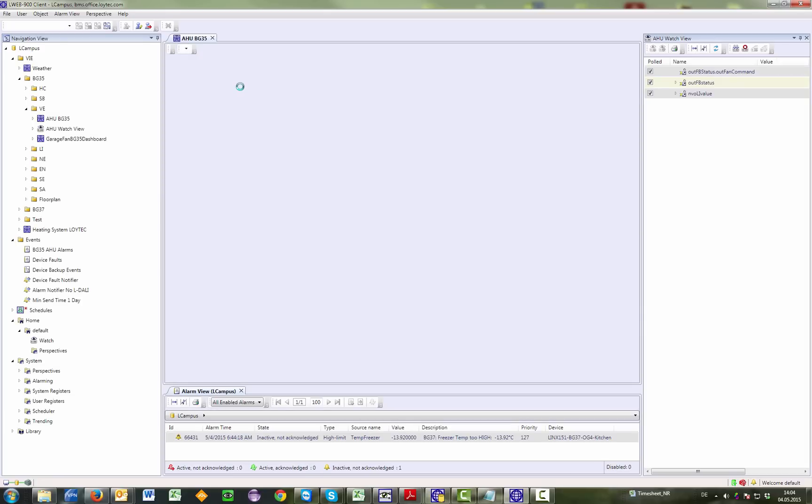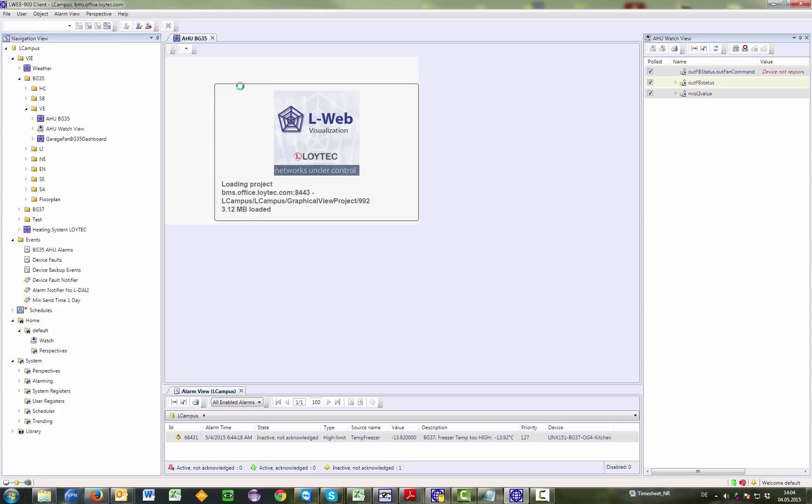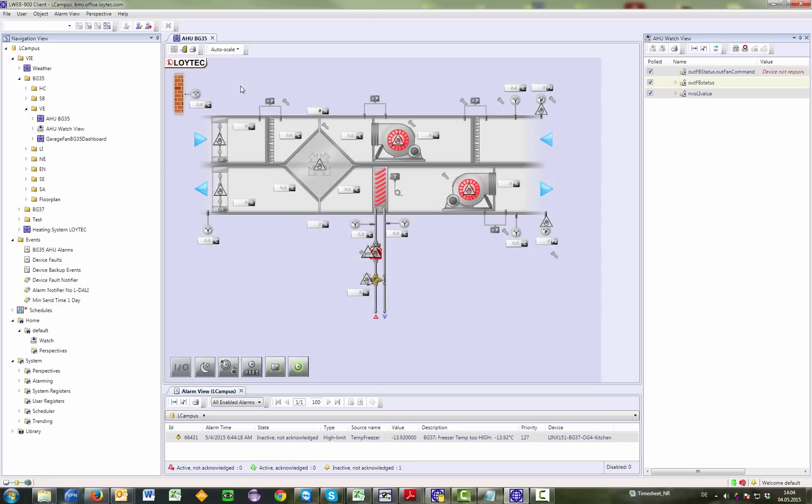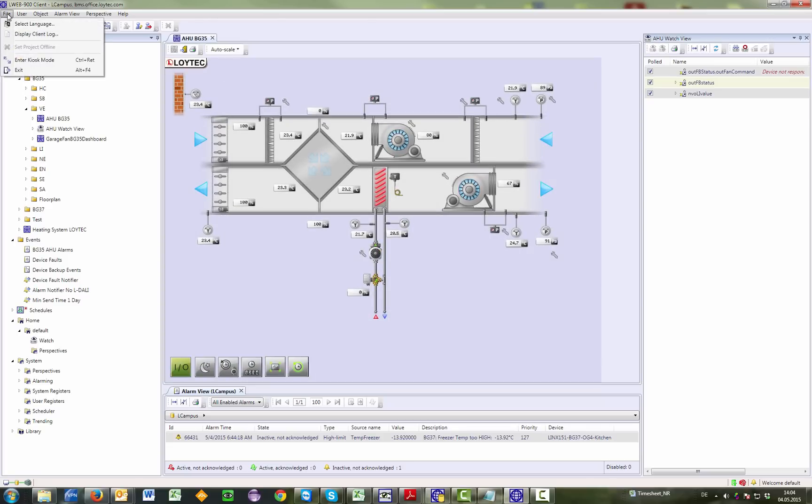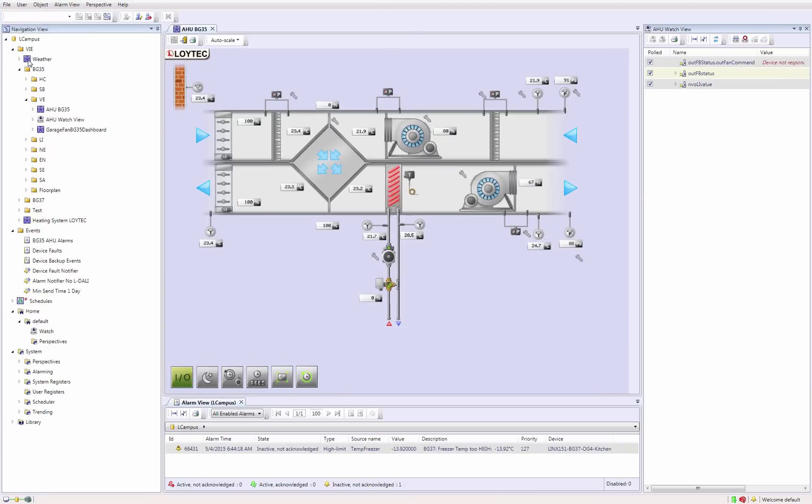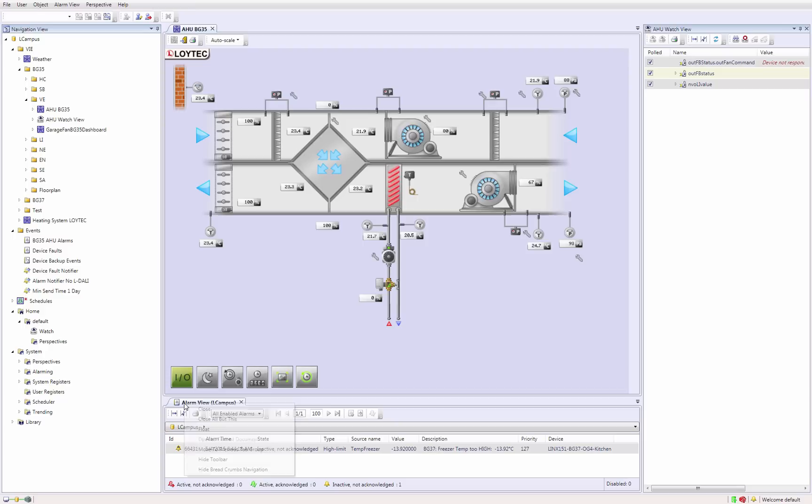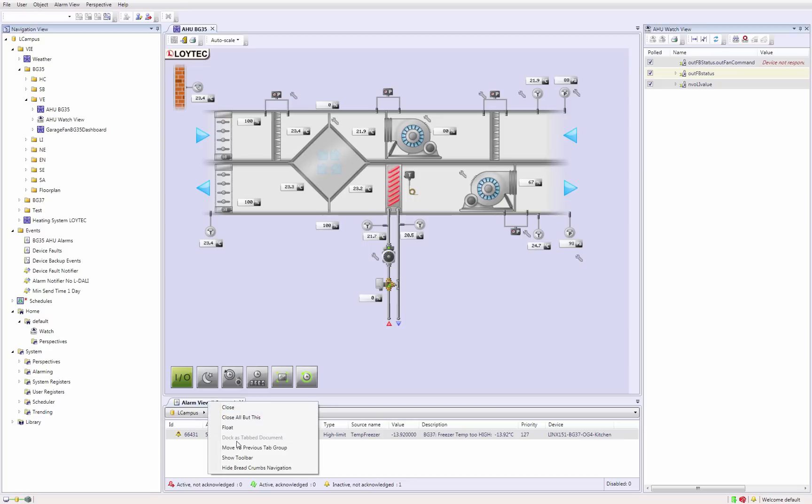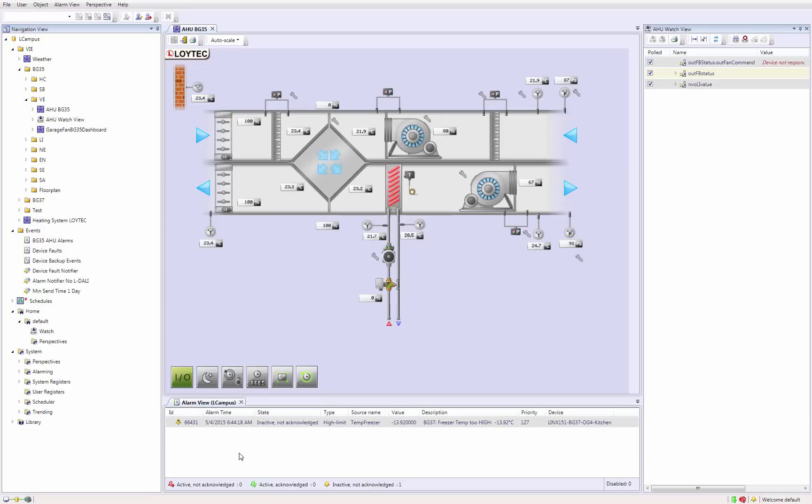In this mode, the Windows toolbar and the window decorations are hidden, so that the user has no access to the Windows desktop. The administrator can define for each user if this user is able to switch between kiosk mode and normal view mode. To use the available screen space more efficiently, the toolbar and navigation bar of views can be hidden. In this example, we are hiding the toolbar of the alarm view on the bottom of the screen.